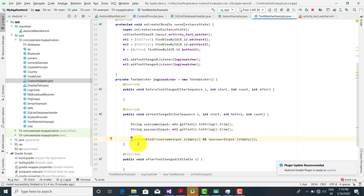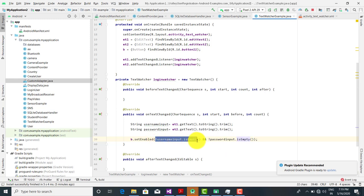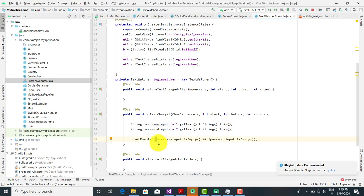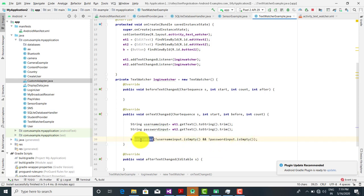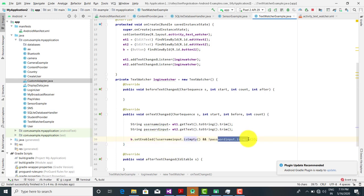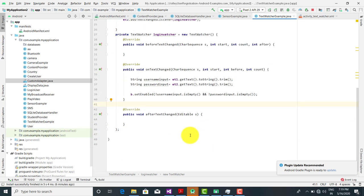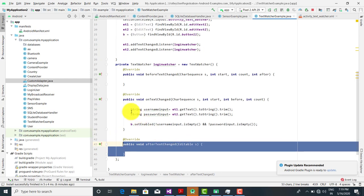Then we call b.setEnabled(), passing the condition: not usernameInput.isEmpty() and not passwordInput.isEmpty(). So if both are not empty, setEnabled is called with true, enabling the button. After afterTextChanged we do nothing, so that method is left empty. That is the complete logic in onTextChanged.